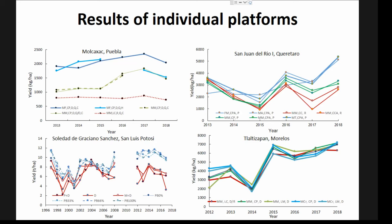It's not always that straightforward. In Soledad de Graciano Sánchez, in the first decade of the trial we didn't see much difference between treatments because we were working with a very old hybrid. But when we switched to a newer hybrid with higher yield potential, that hybrid could take advantage of the improved soil conditions and obtain a much higher yield. In Tlalatizapan, Morelos, we haven't seen consistent effects of conservation agriculture, but we have been able to more than double yields over the eight years of the trial.